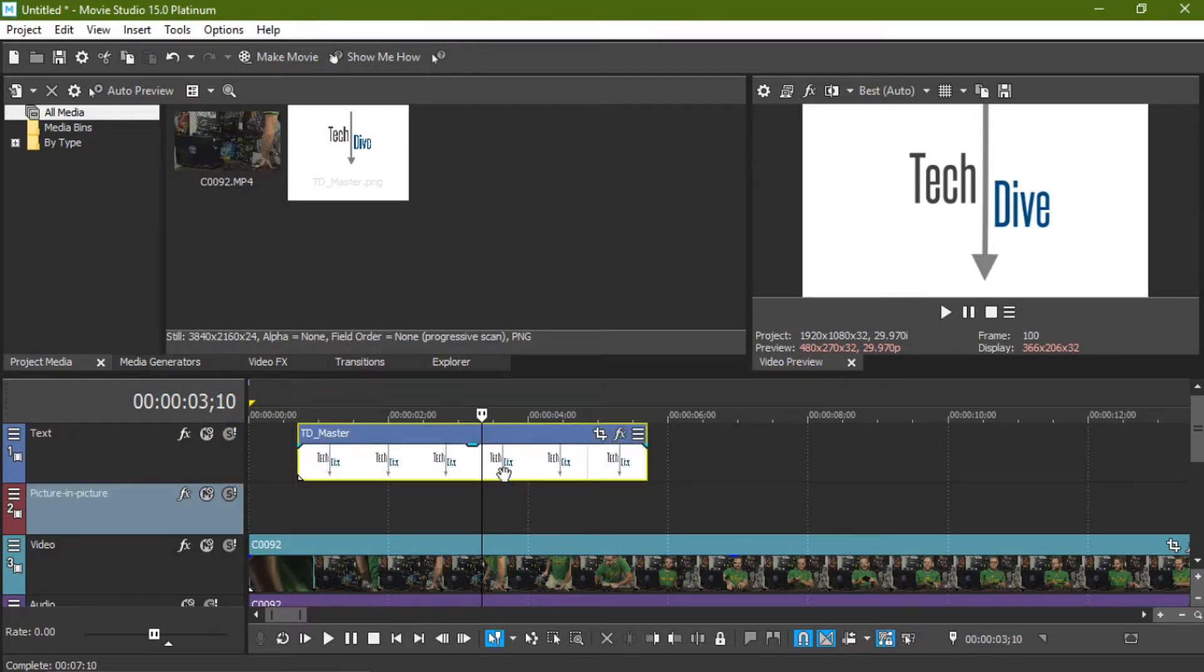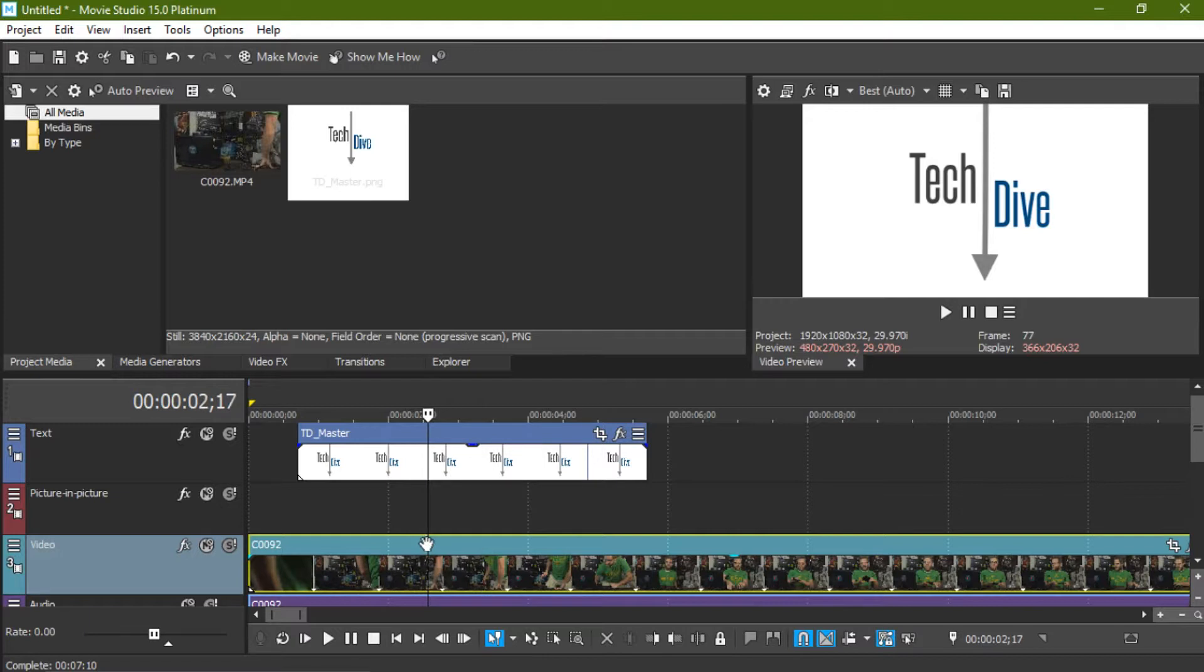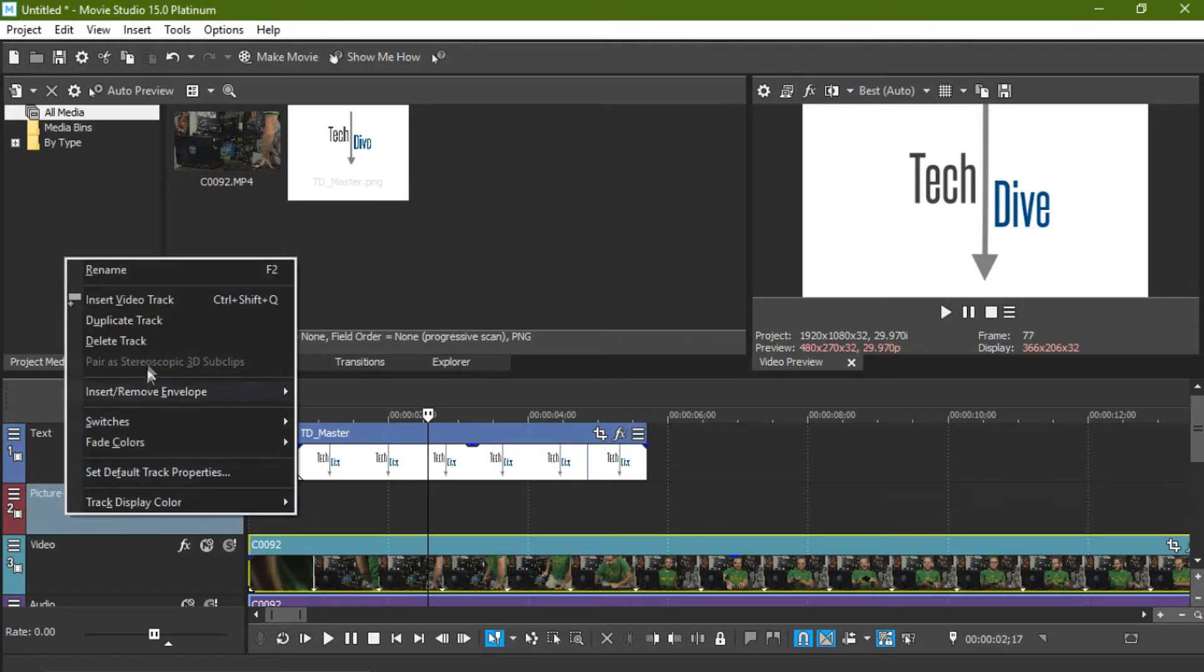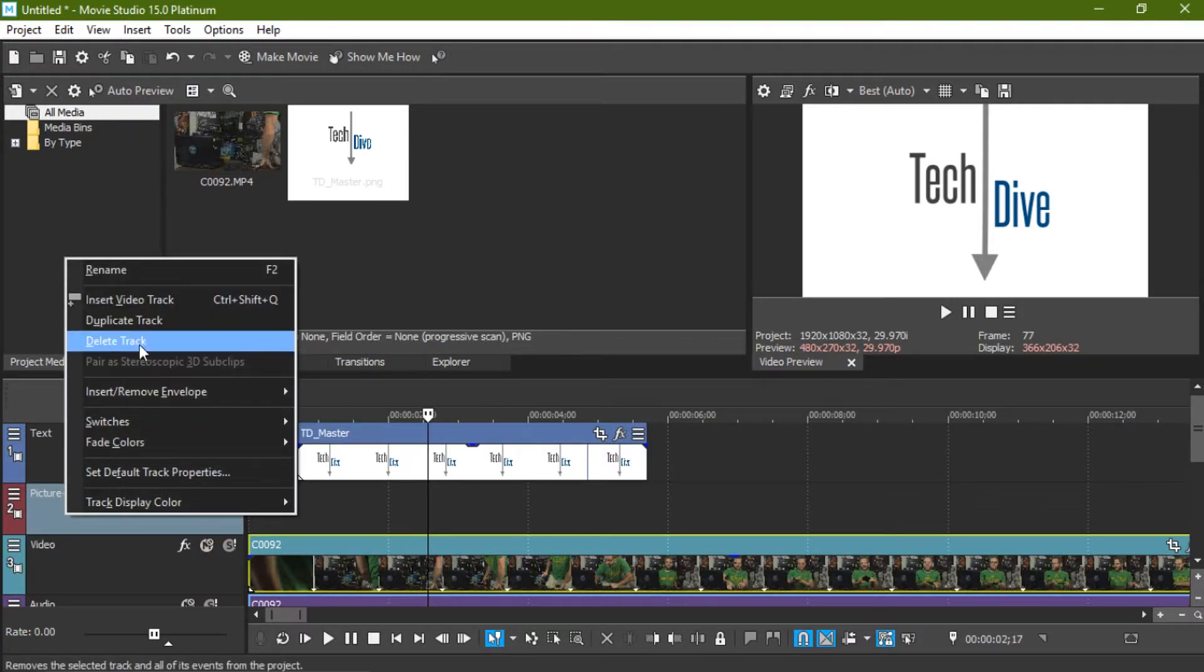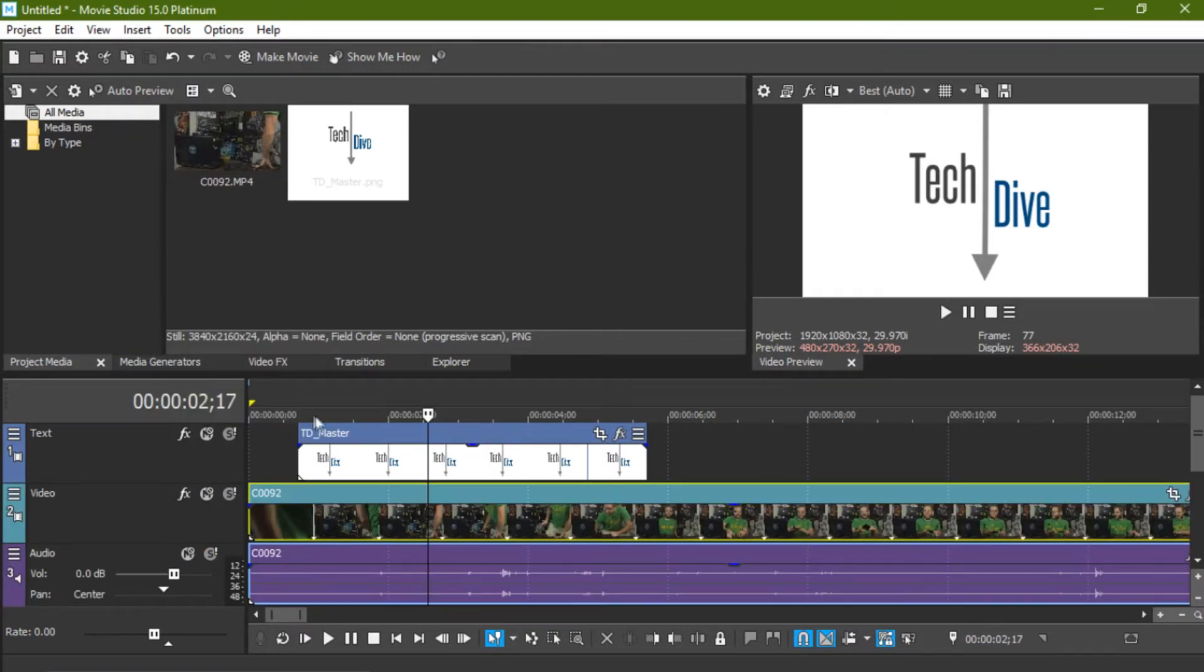Or something else you could do that might be a little quicker for you is you can right-click and delete track. Now it's gone. You just have the original text and video.